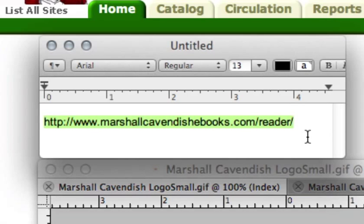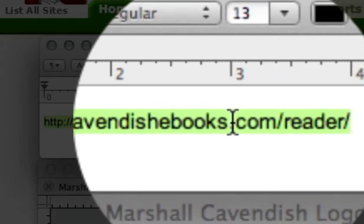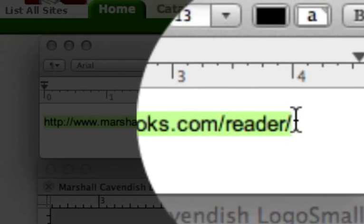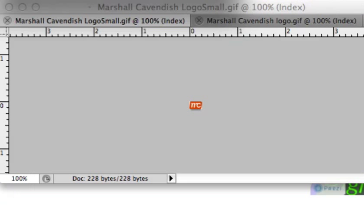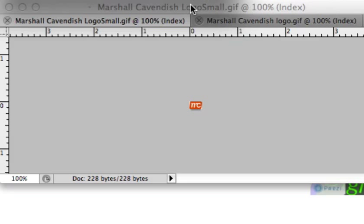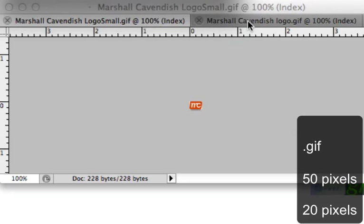First, you will need to have the root URL of any e-book from that provider. So for example, in our case from Marshall Cavendish, every e-book starts with this and then finishes with a number. The other thing you're going to need to have is a GIF, a graphic, for that vendor. And you're going to need it in two sizes.